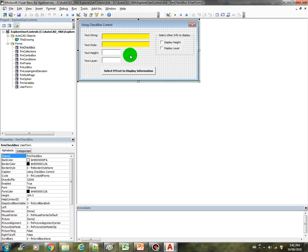The next control that we're going to learn is the checkbox control. What is a checkbox control?